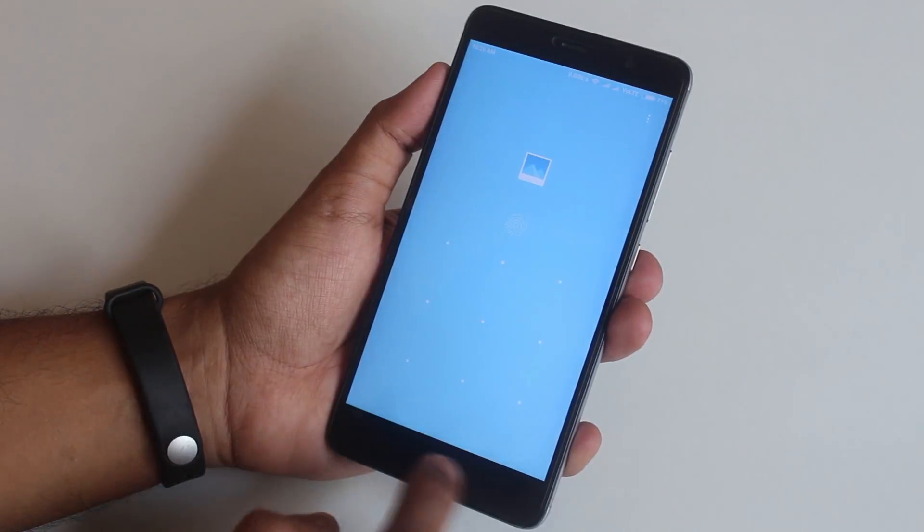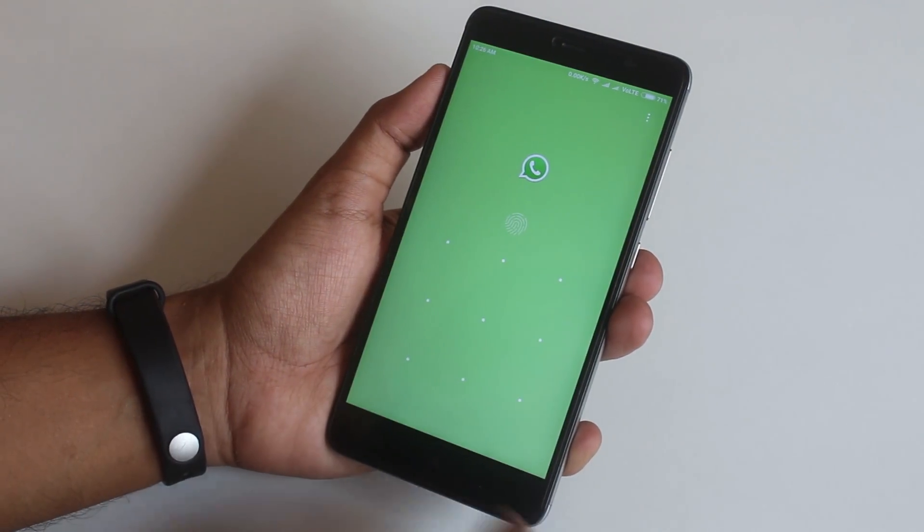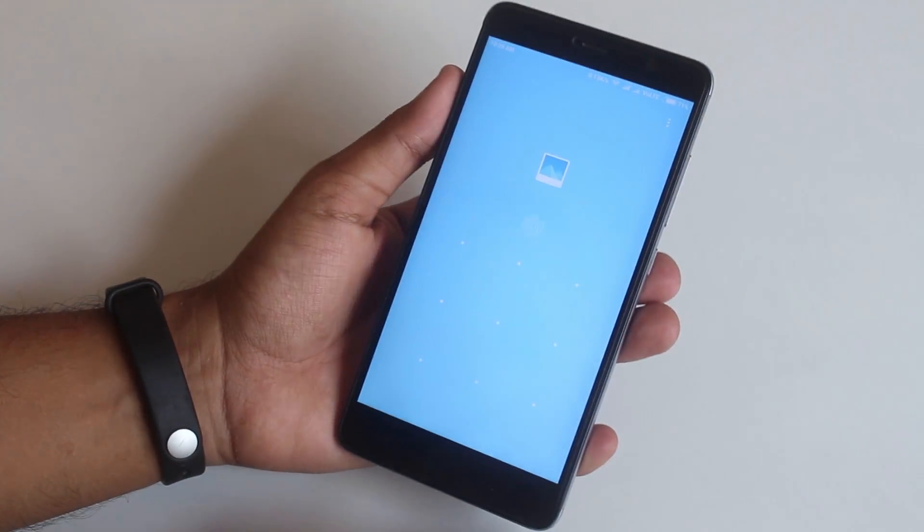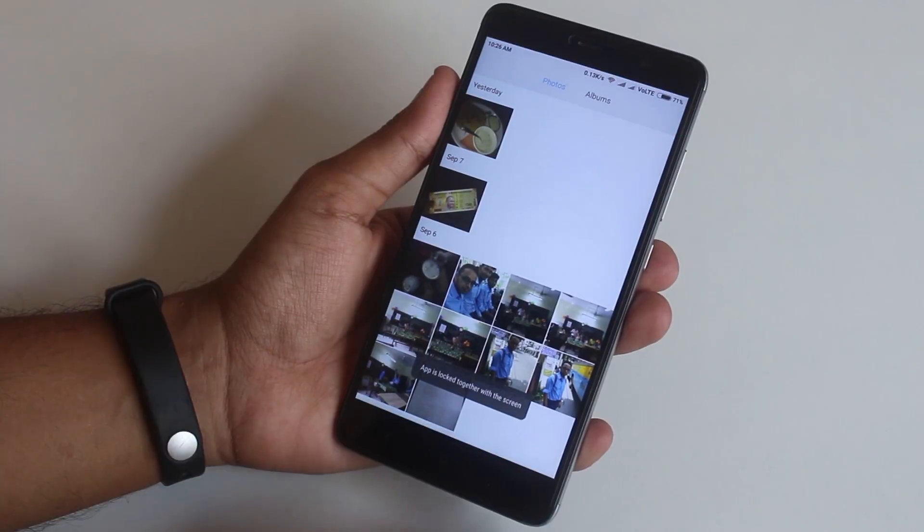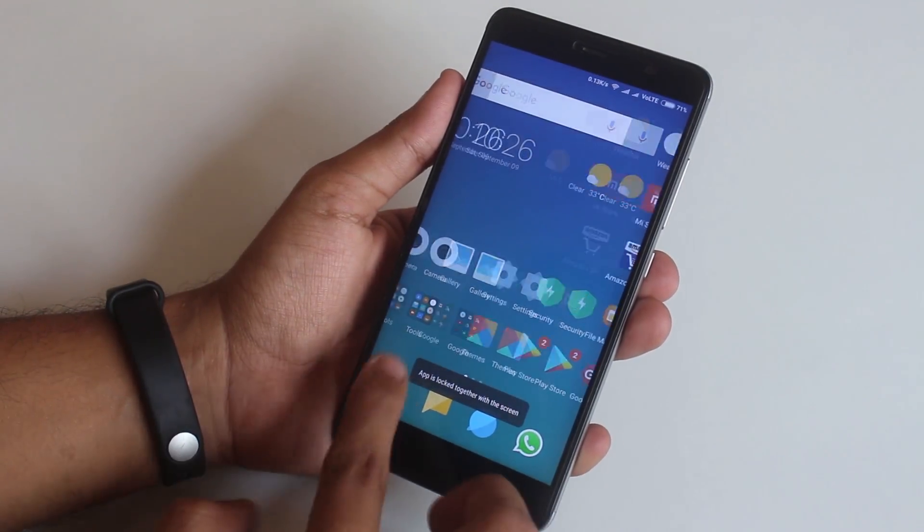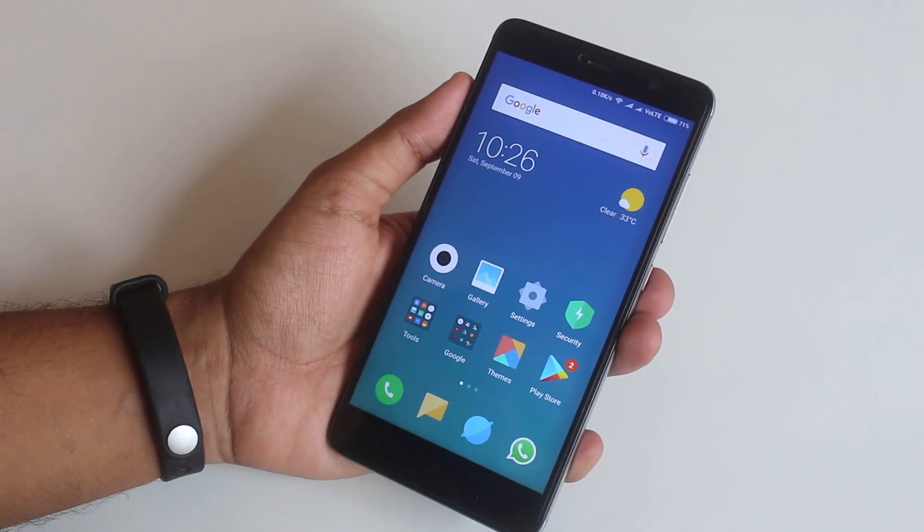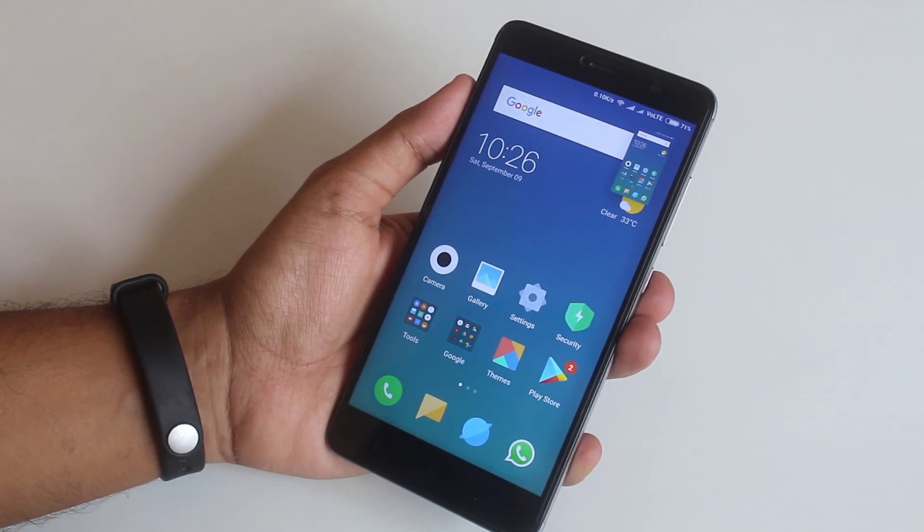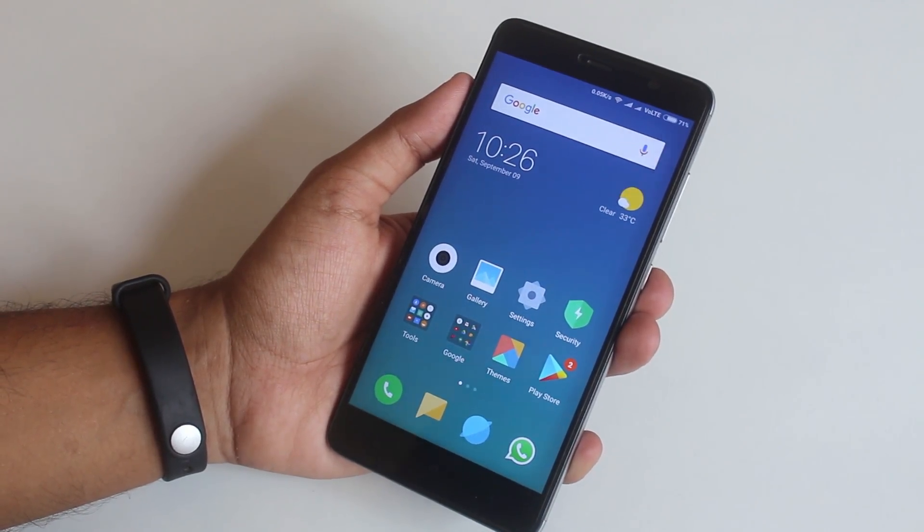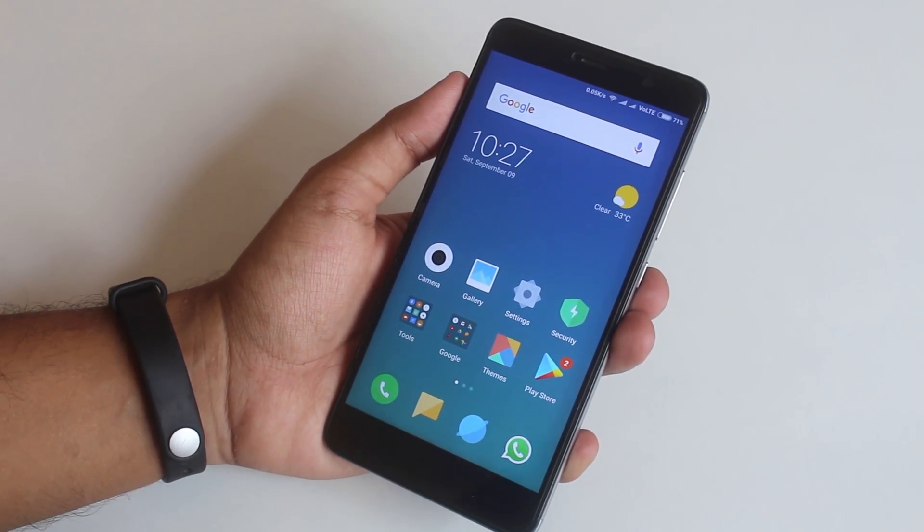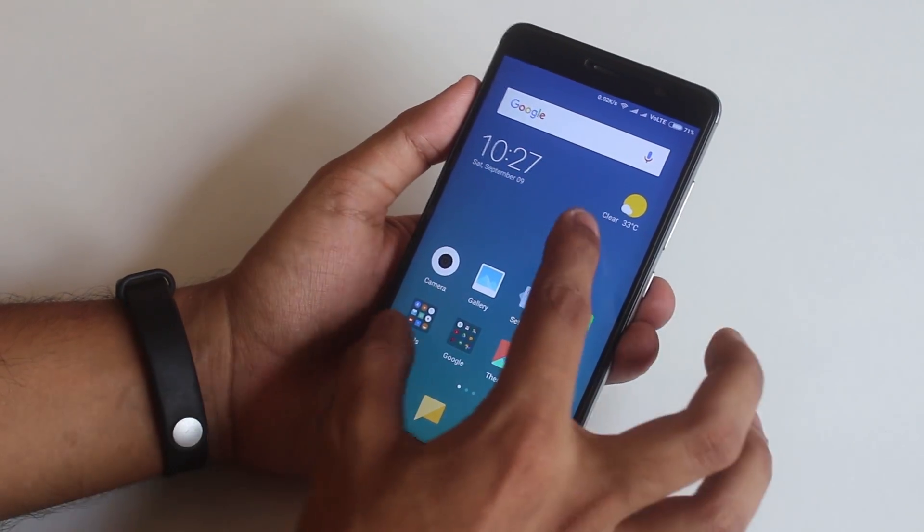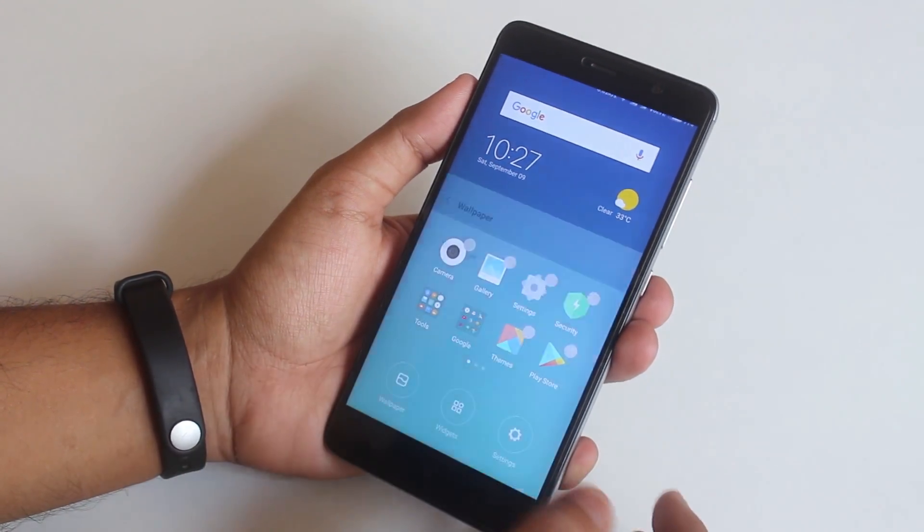App lock is working fine. Three finger swipe for screenshots is working fine too in case you are wondering. And the widget panel looks a bit different to me.